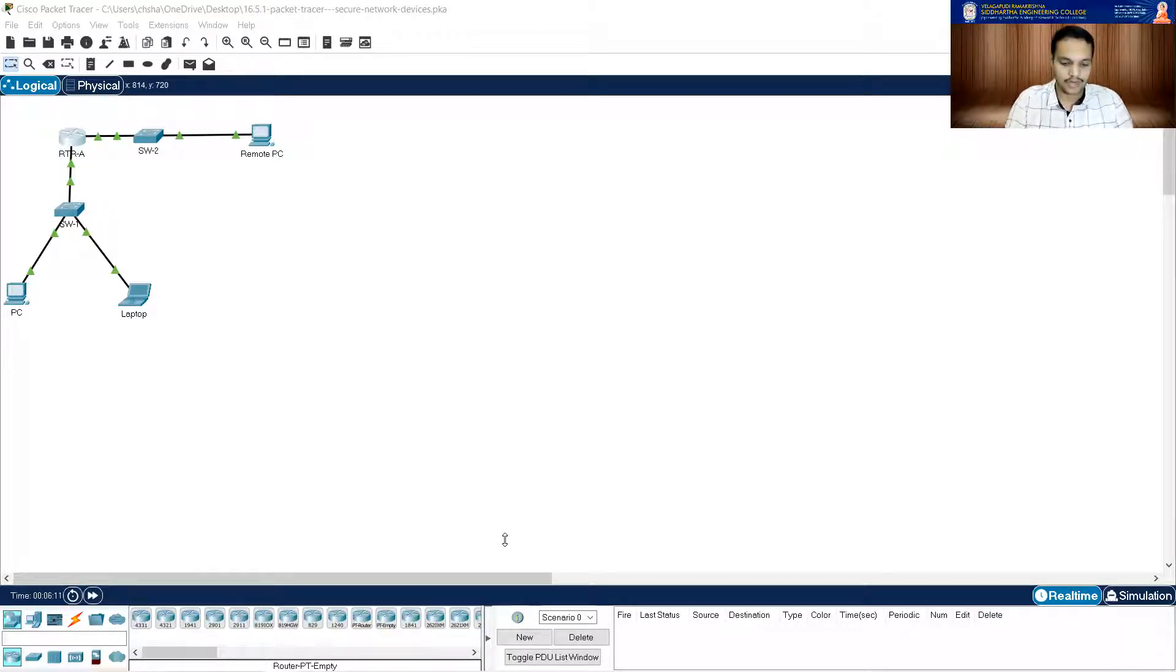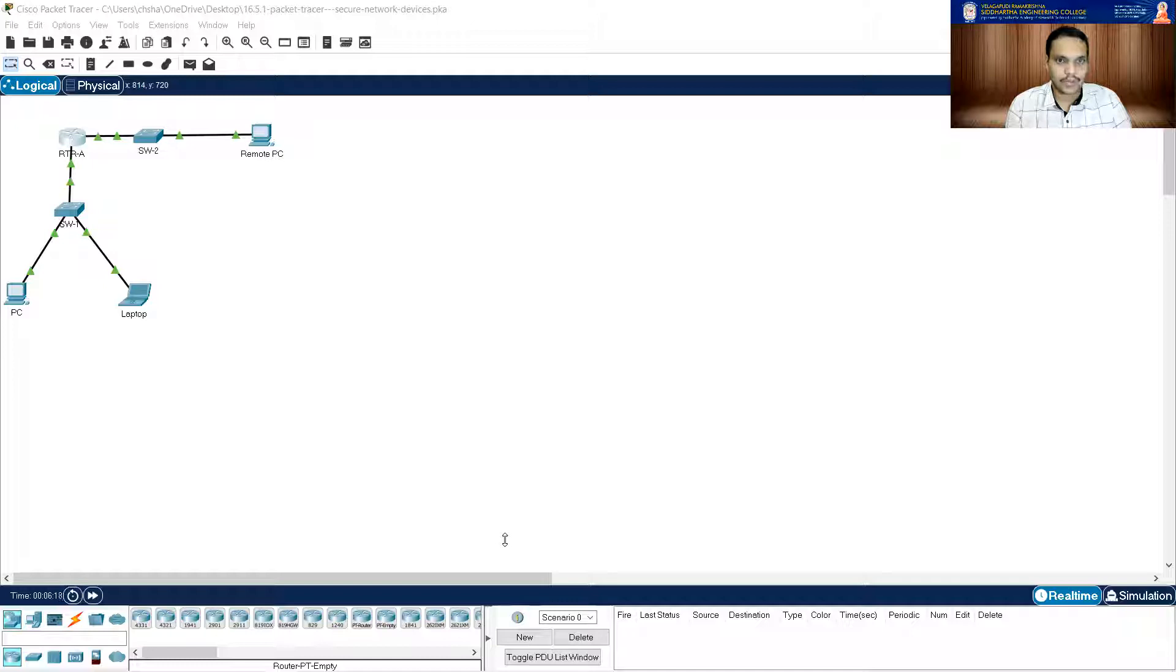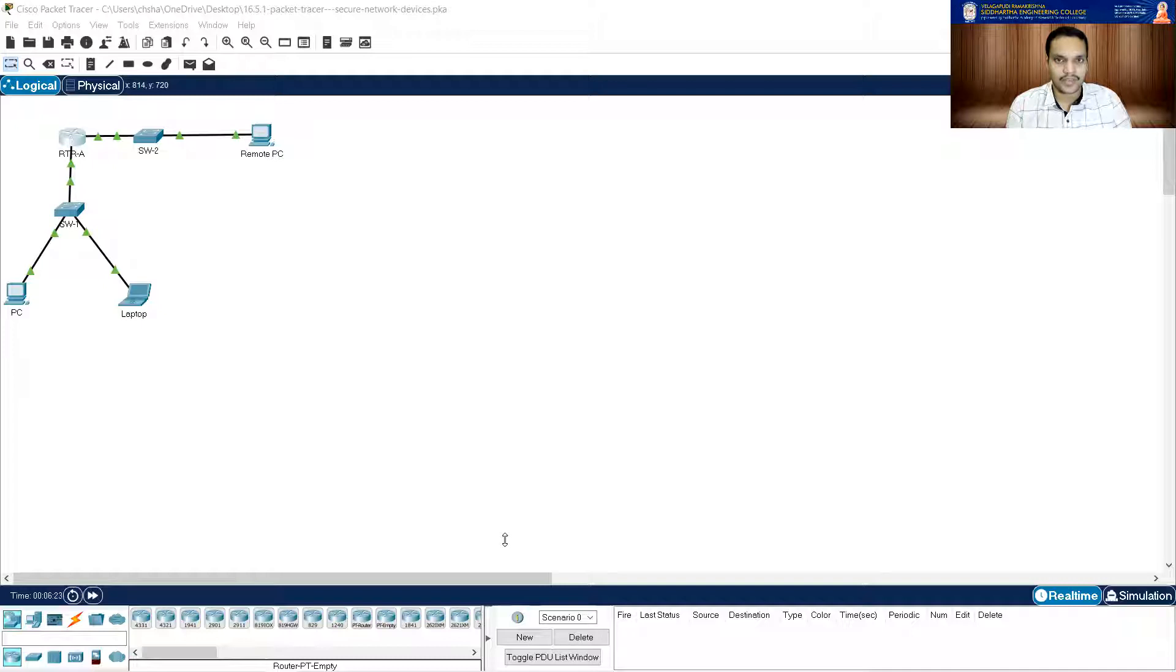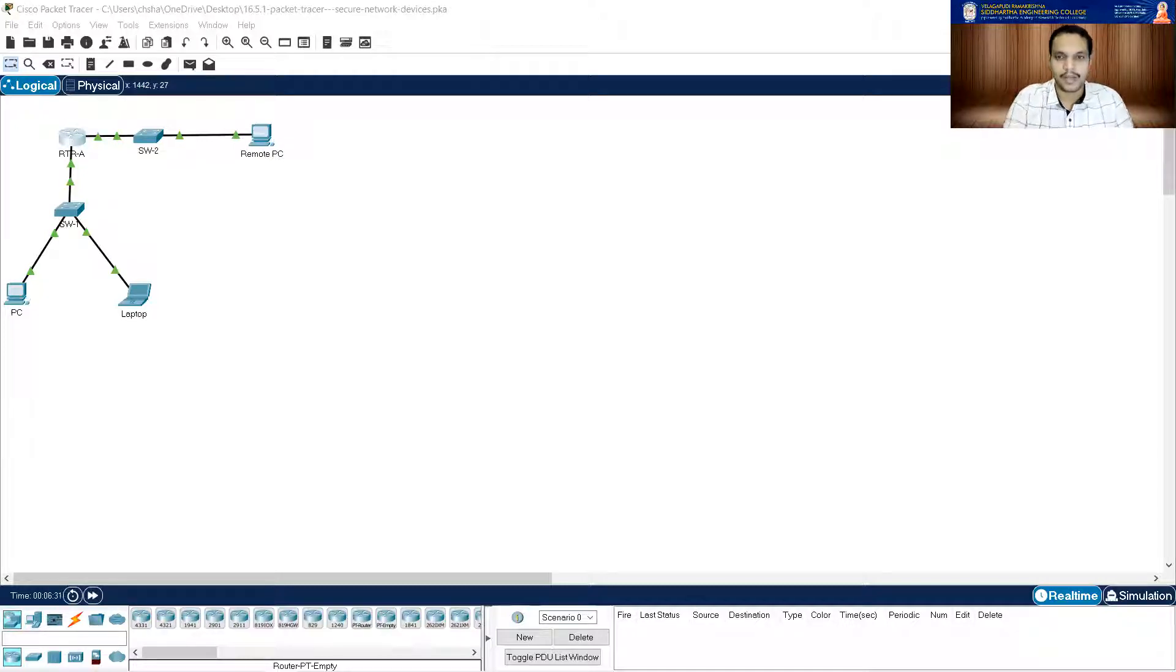And after that, it is asking me to make sure that these console and VTY sessions close after seven minutes exactly. So for that, the command which I need to use is exec-timeout 7 0, because it says exactly seven minutes and zero seconds. This command will set a timeout of seven minutes and zero seconds. So let me put in login. That is done.